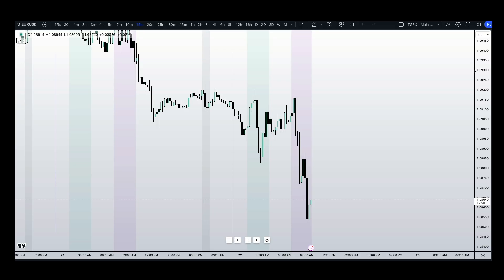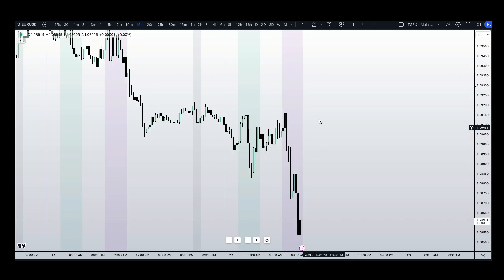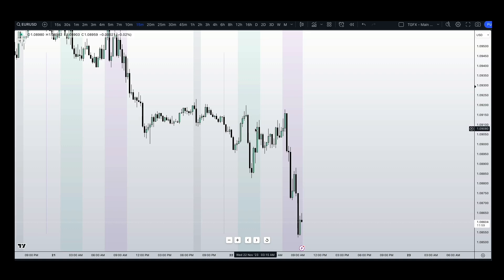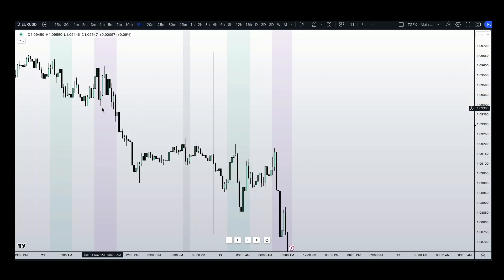In this video, we'll be building on top of the previous lesson on liquidity. So if you haven't watched it already, I highly suggest you start there. We'll be breaking down price action on the screen using M15 liquidity to find our M1 entries. In order to break down this price action, we first have to understand where we came from, so we're going to be looking at the New York session of the previous day.